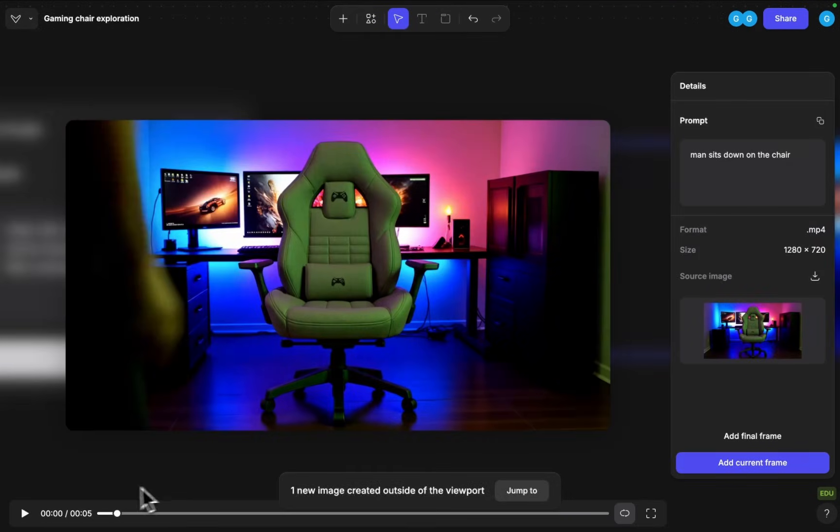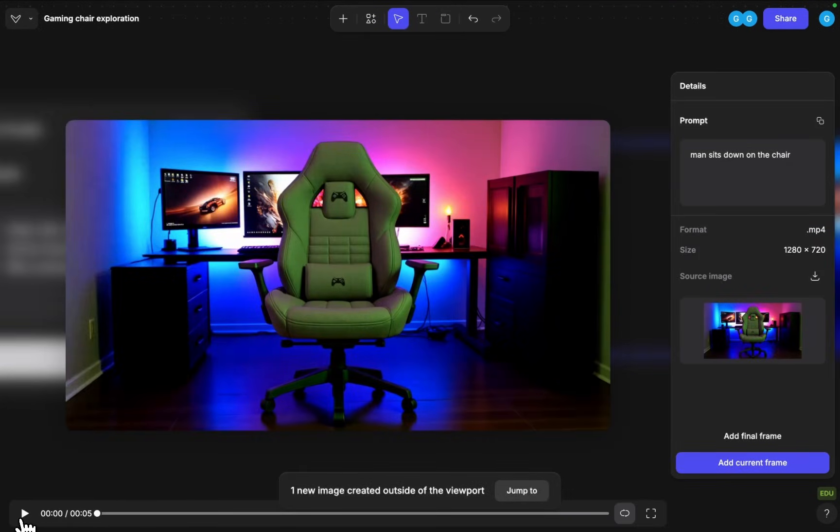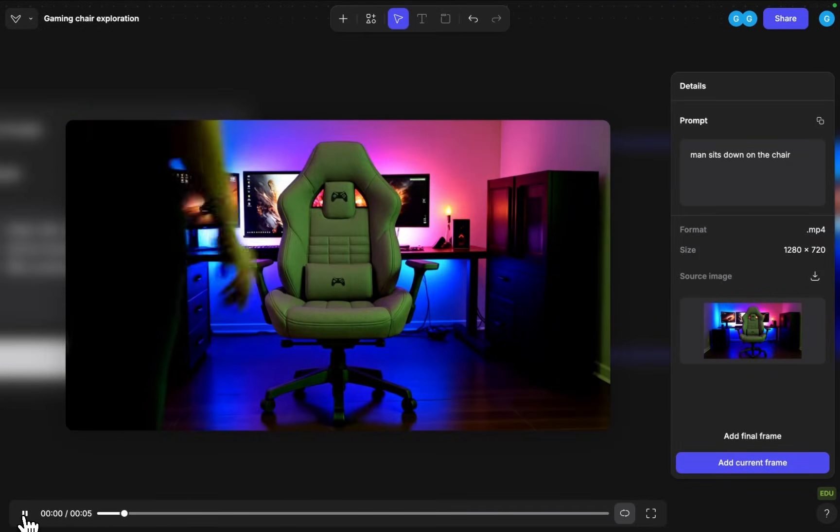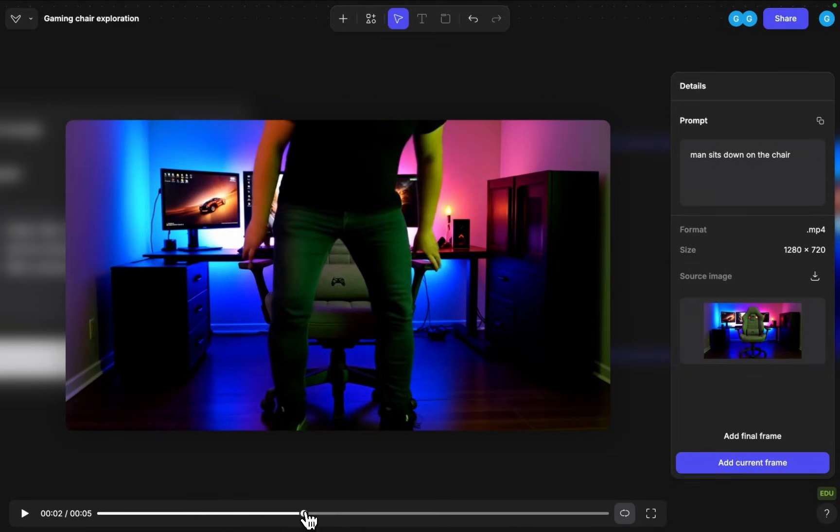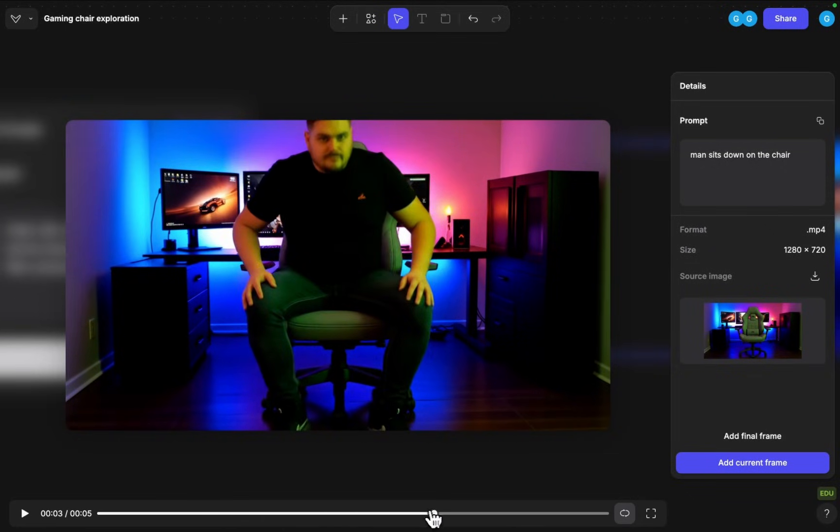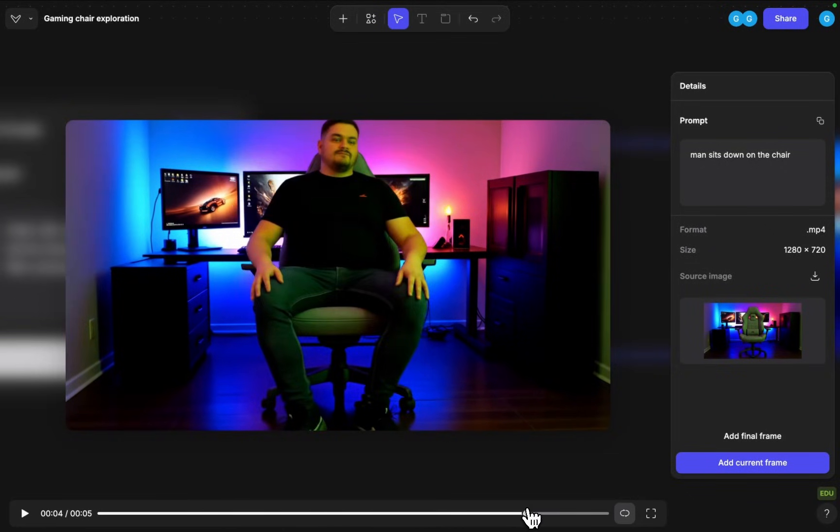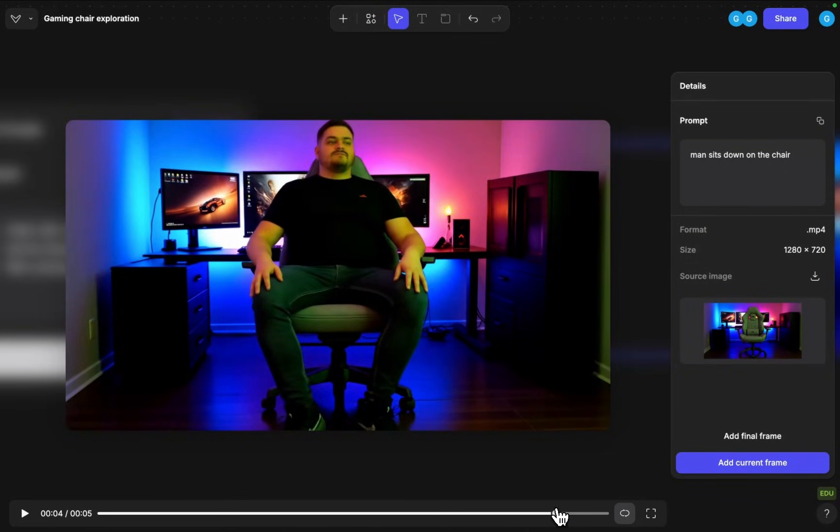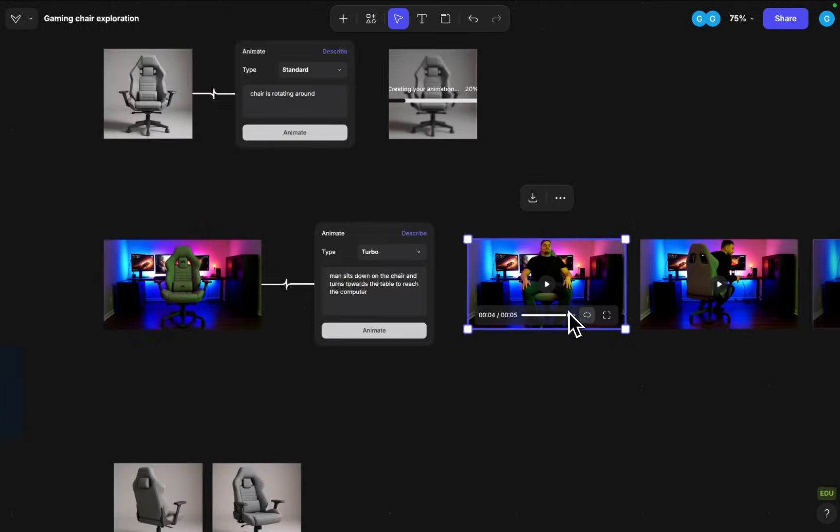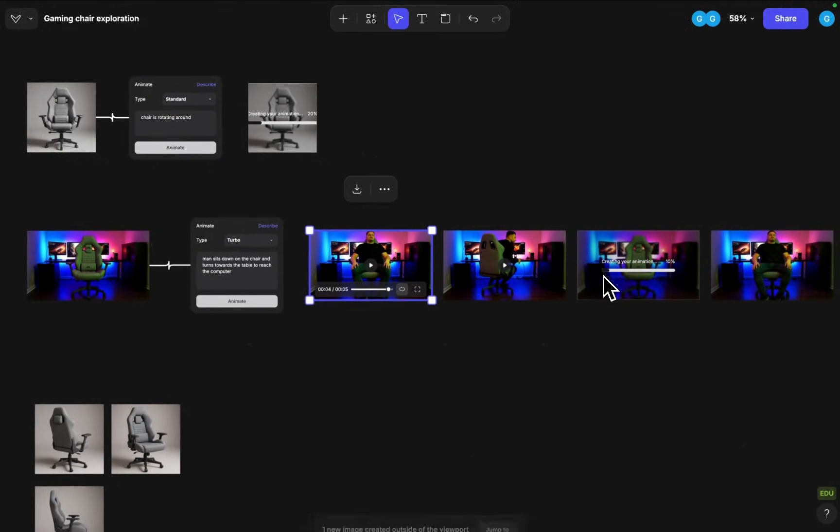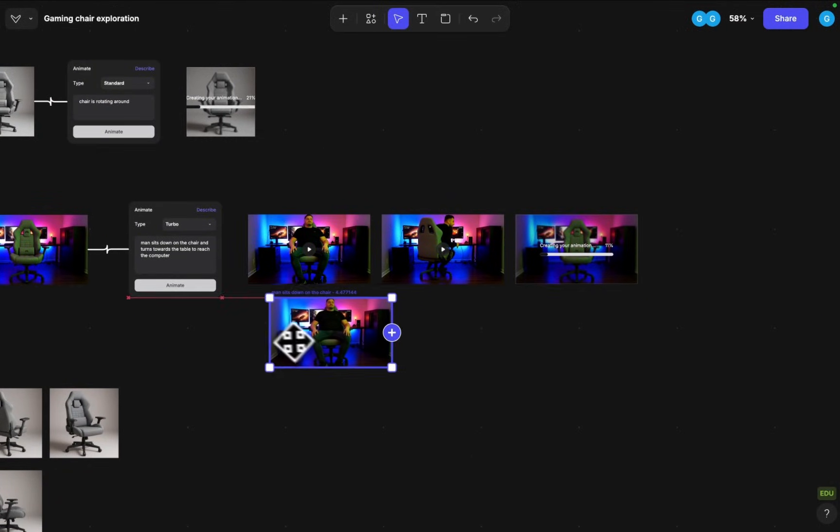Okay, let's see the first animation. Man sits down on the chair. We can stop it at any point. And then we can also make a static image out of it. So I'll just copy this out. And here we go.